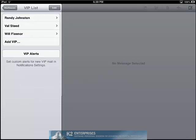Note that this person must already exist in your contacts. If the individual does not exist in contacts, exit the VIP list and add the person as a contact, then return to the VIP list to add them as a VIP.